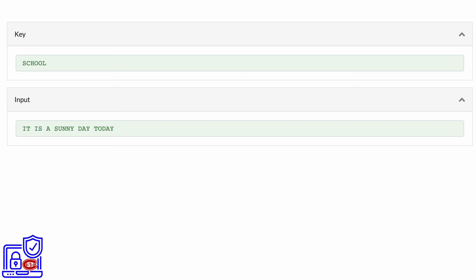Now, let's try some example based on our understanding. The key is school. Here, we have a plain text: it is a sunny day today. Can you try to find the encrypted text based on these two pieces of information and using the Enigma cipher? Remember to pay attention to the individual characters and use the technique we learned earlier. You can pause the video.